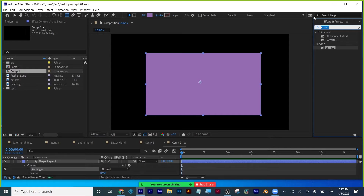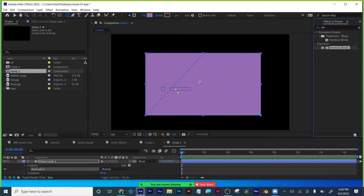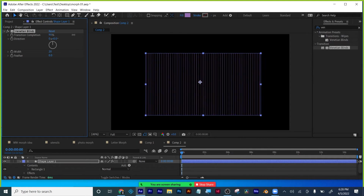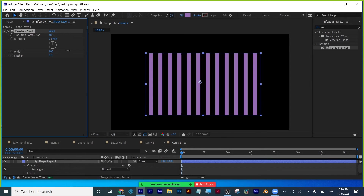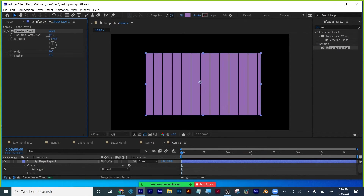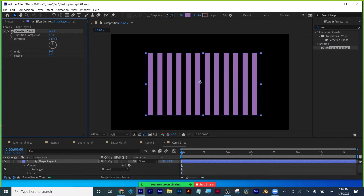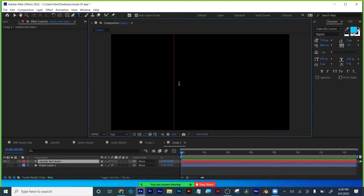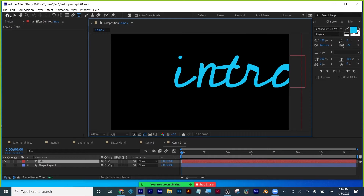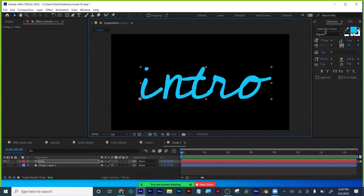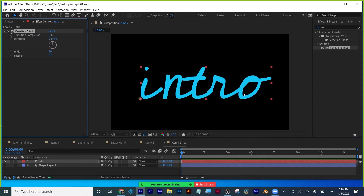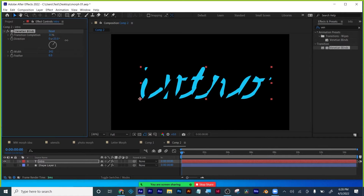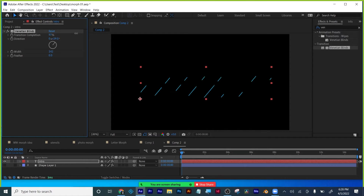I'm going to make a shape and throw a Venetian blinds effect on it. Venetian blinds is a popular transition — you see it a lot in commercials. It works like Venetian blinds. It works on shapes, it works on text. Some people use it to bring in type. You can adjust the thickness of it and also adjust the angle of it.